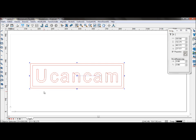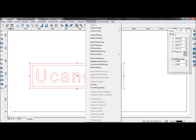Select your text or object. Go to toolpath, area clearance.